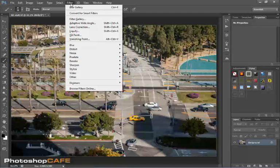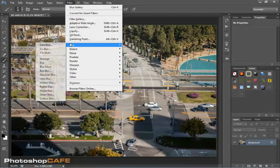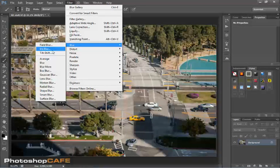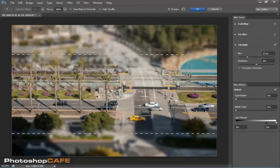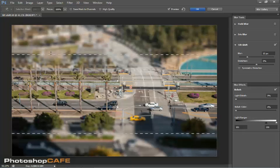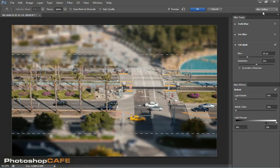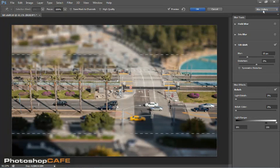We're going to go under the Filter and then we're going to go under Blur and we're going to go to Tilt-Shift. And when we do that, the Blur Gallery opens up. You can see it right here. And now we can do some different things.